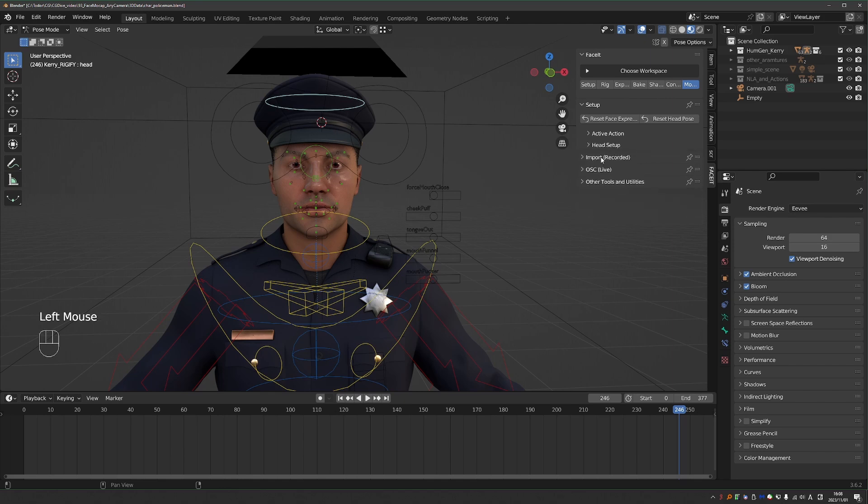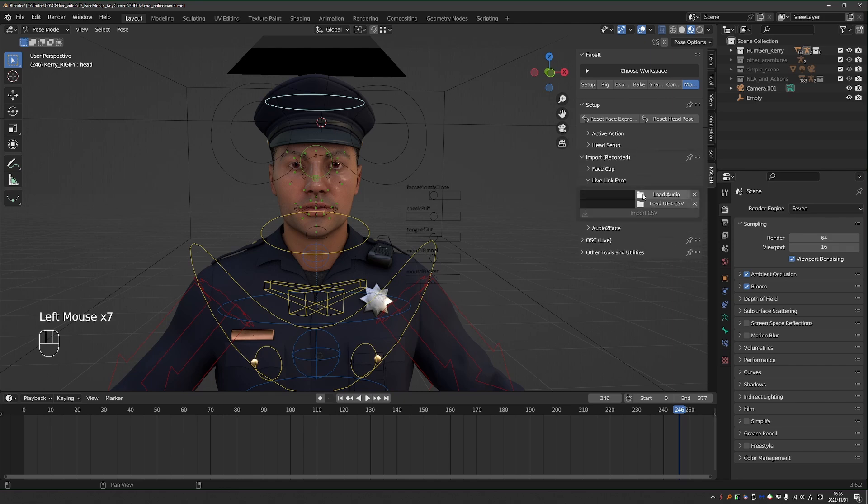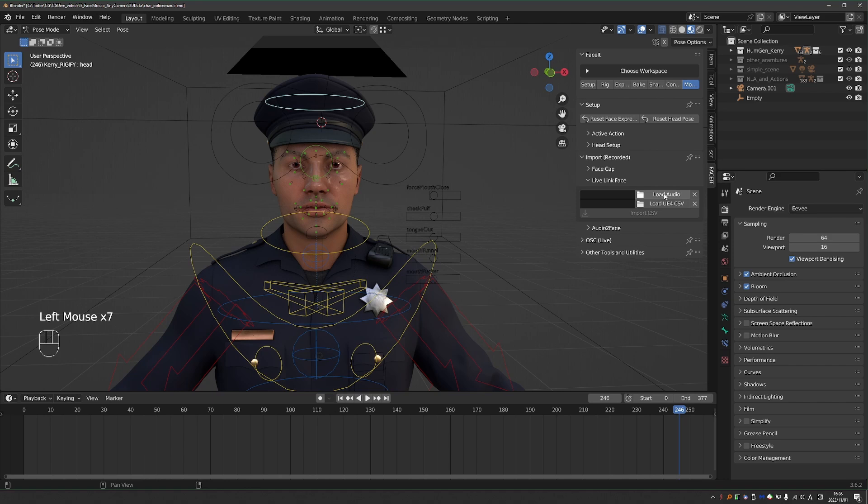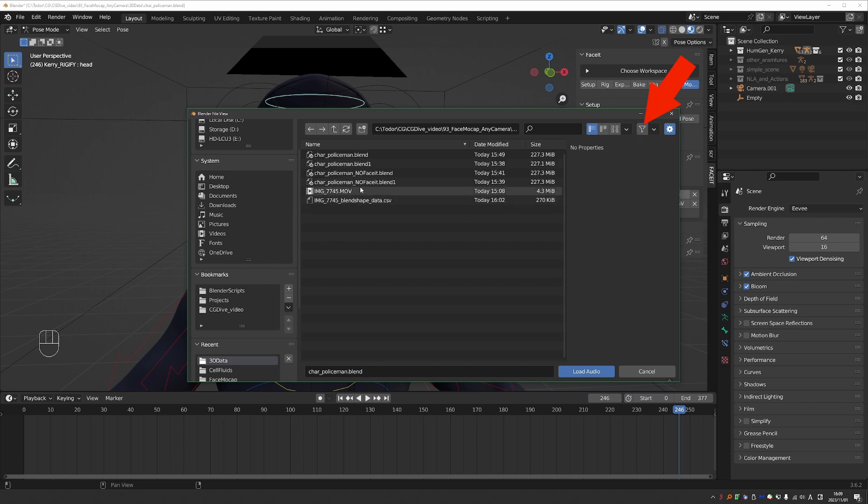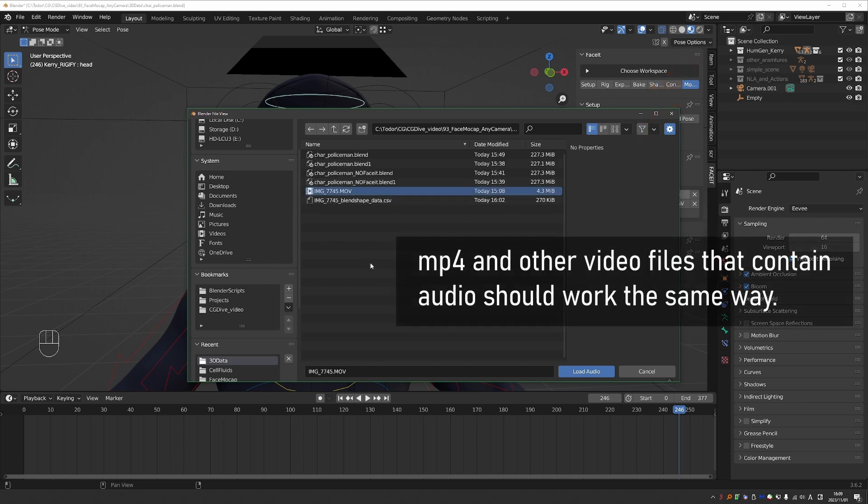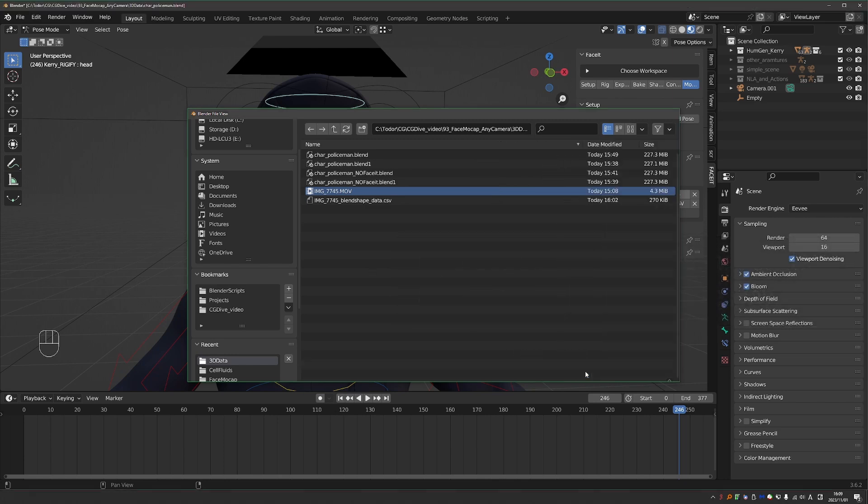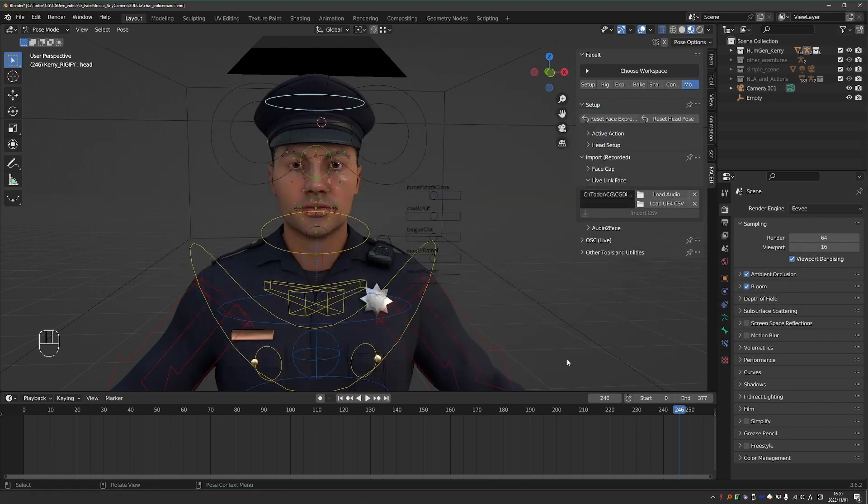Then go to Import, Record It, Live Link Face, click on Load Audio, and find your audio. Now ideally your audio should be in Wave or MP3 format or another audio format. But if I remove filtering here, I can actually just select my MOV file, the facial footage file, and click Load Audio. And that does work at least in my tests.